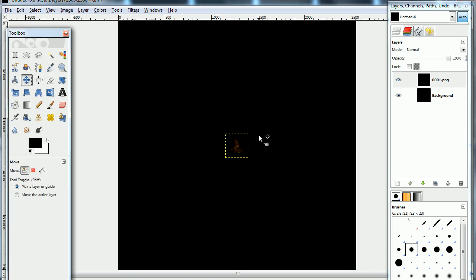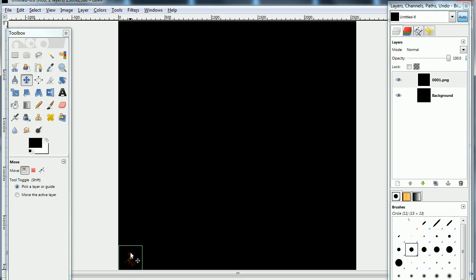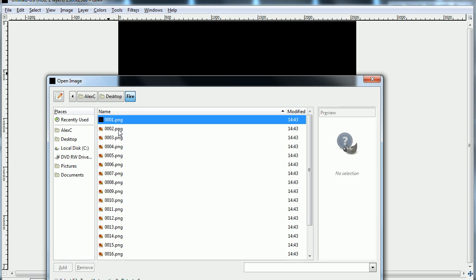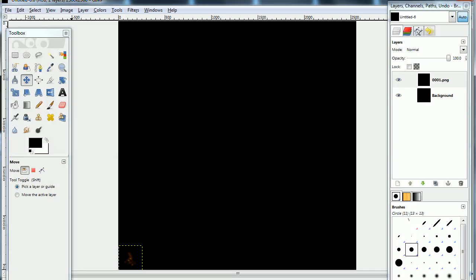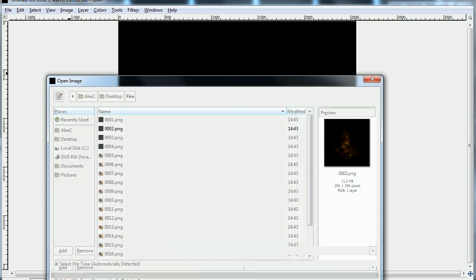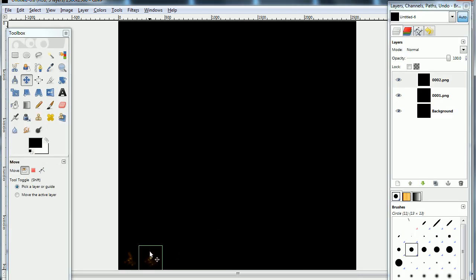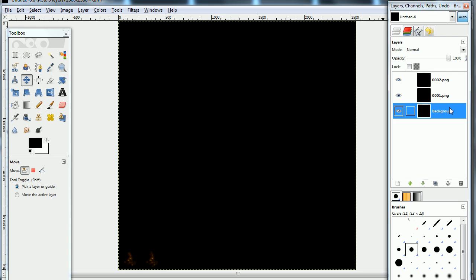Grab it and place it all the way at the bottom. Then do that with the next frame — going from frame 1 to frame 10 across the top row. Go to File, Open as Layers. You can also open multiple images at a time — just hold down Control and left-click. We're going to turn the grid on and make it so that images can snap to the grid. Select your background image, go to View, Show Grid.